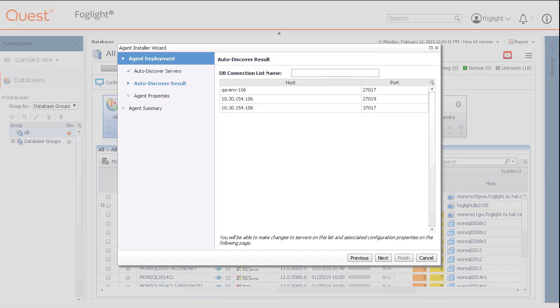Fill in a unique name to identify the list of database connections and then click the Next button.